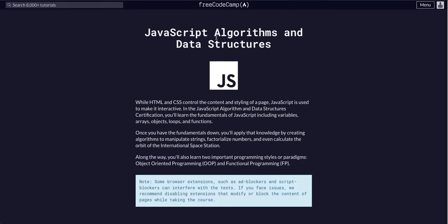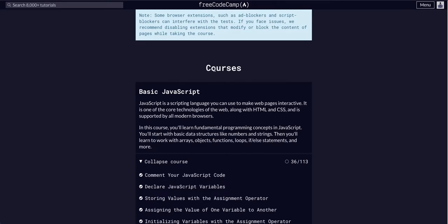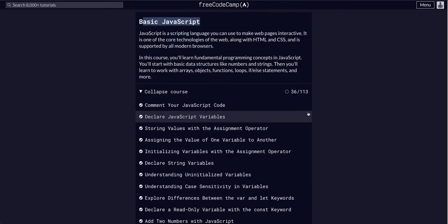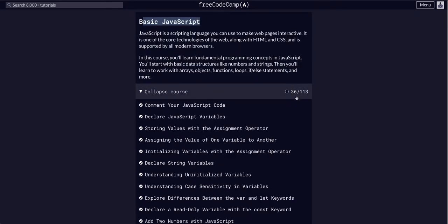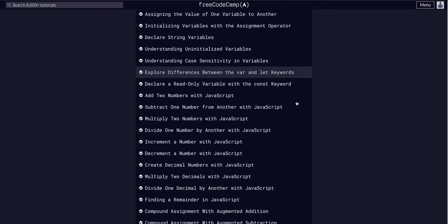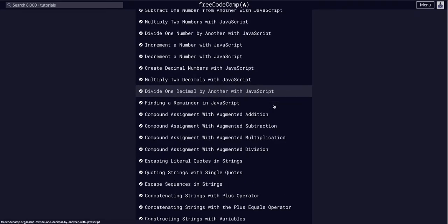Hello again, YouTube. So we are going through FreeCodeCamp JavaScript algorithms and data structures, and we are in the basic course on number 37 of 113.